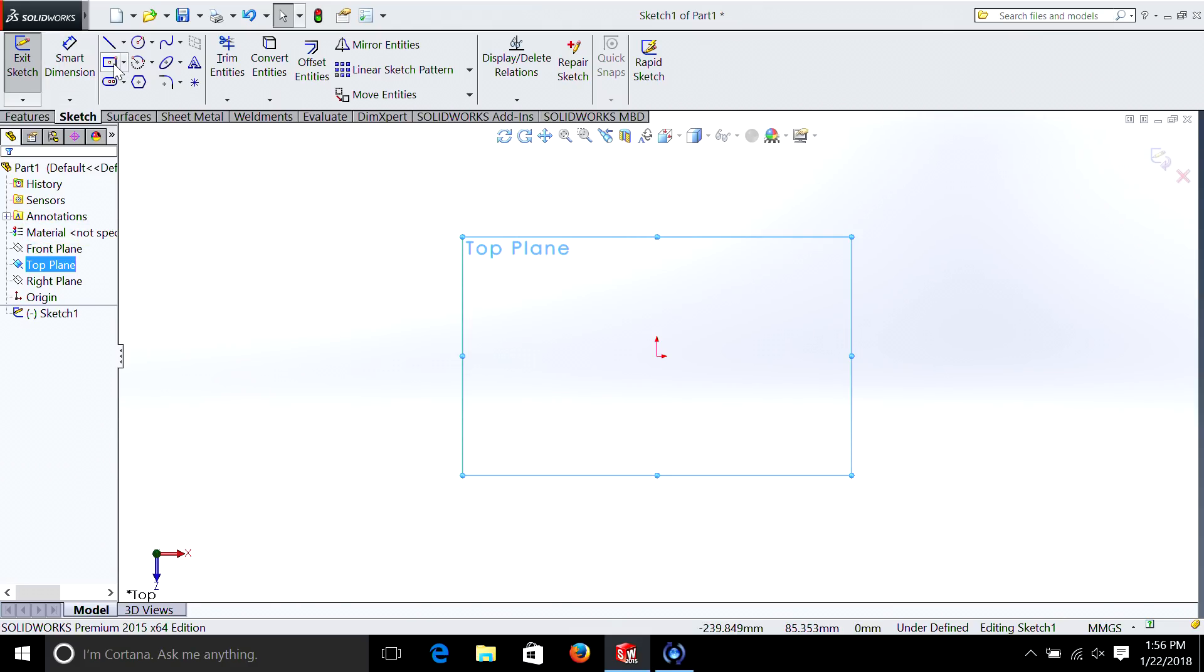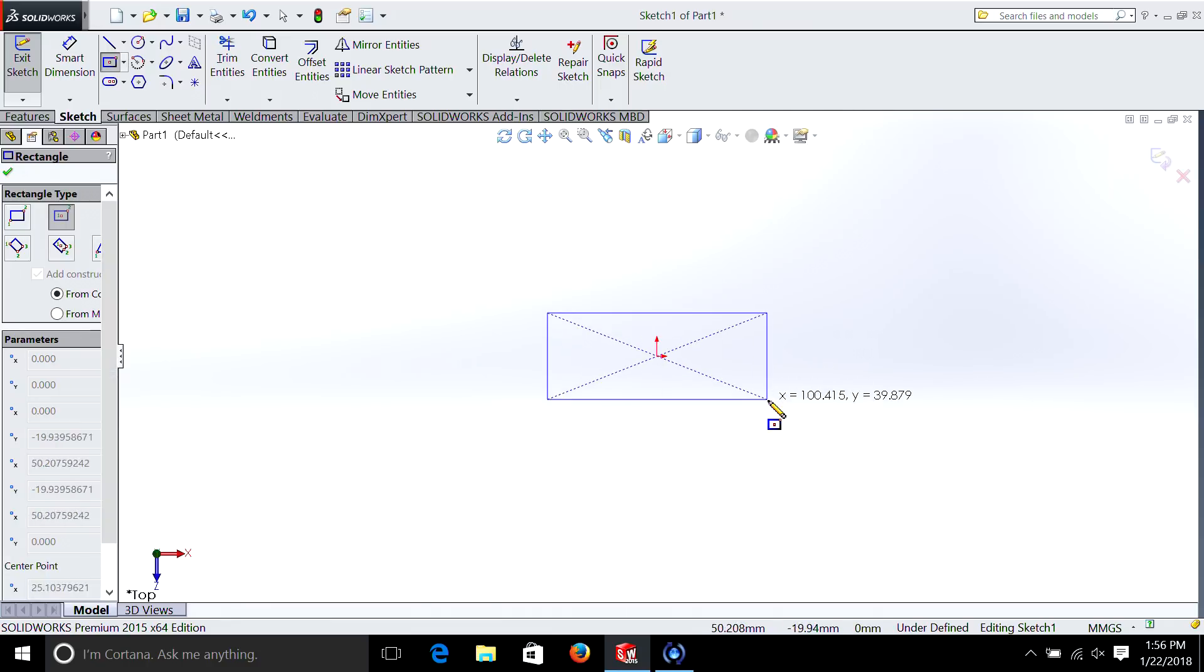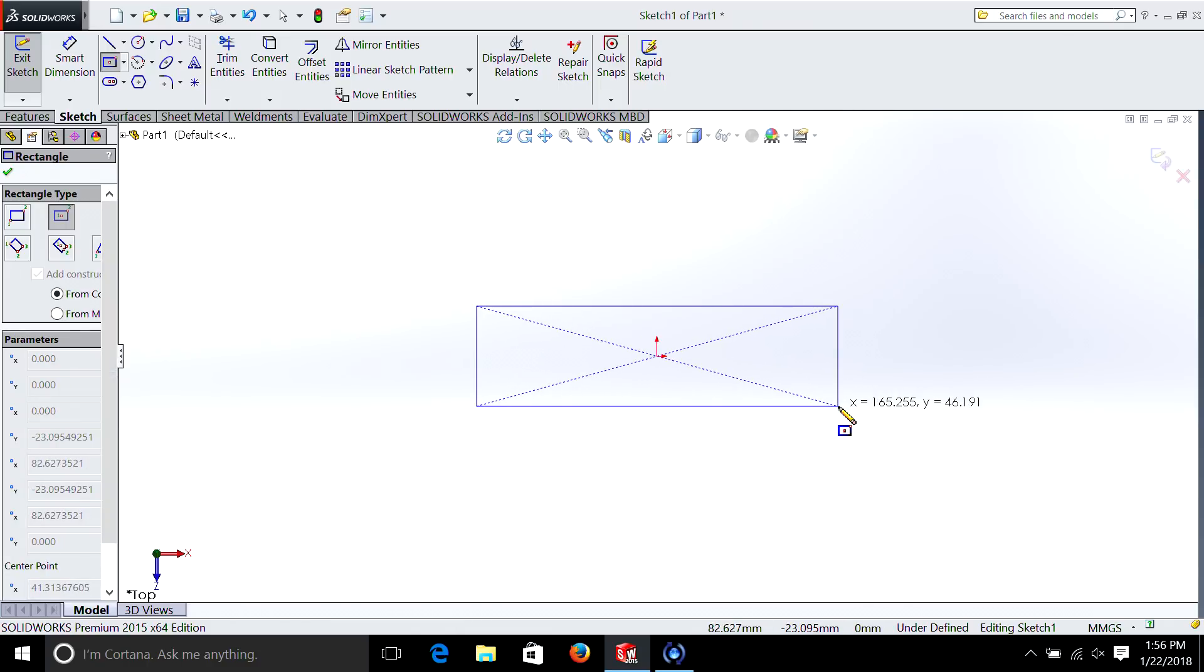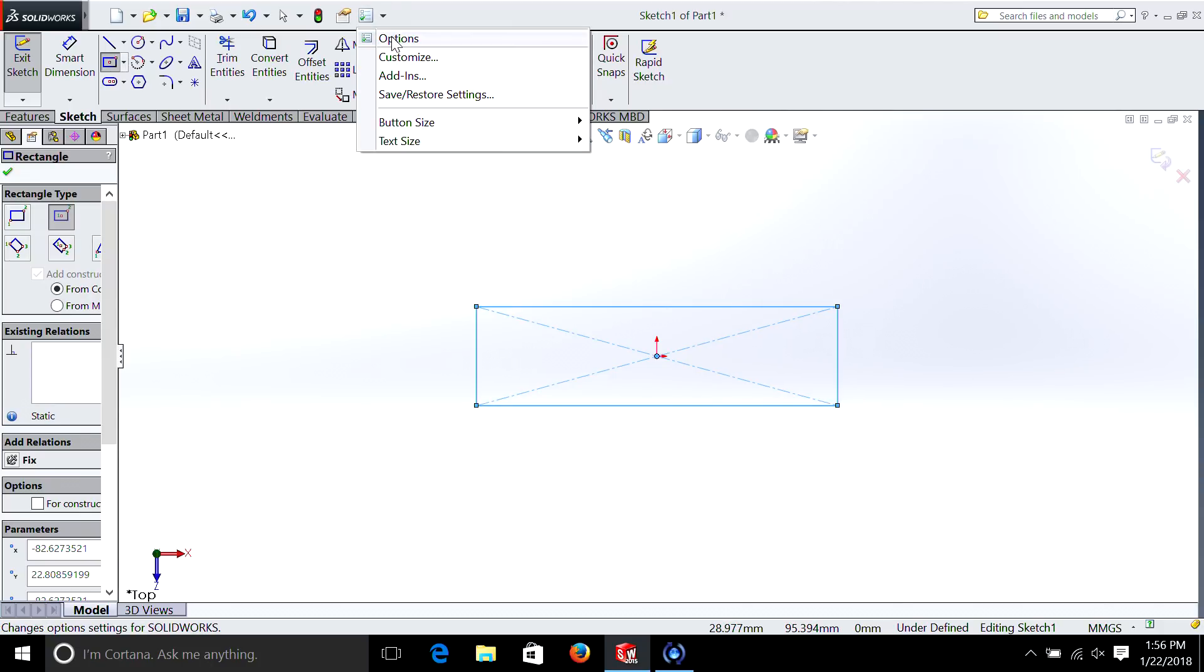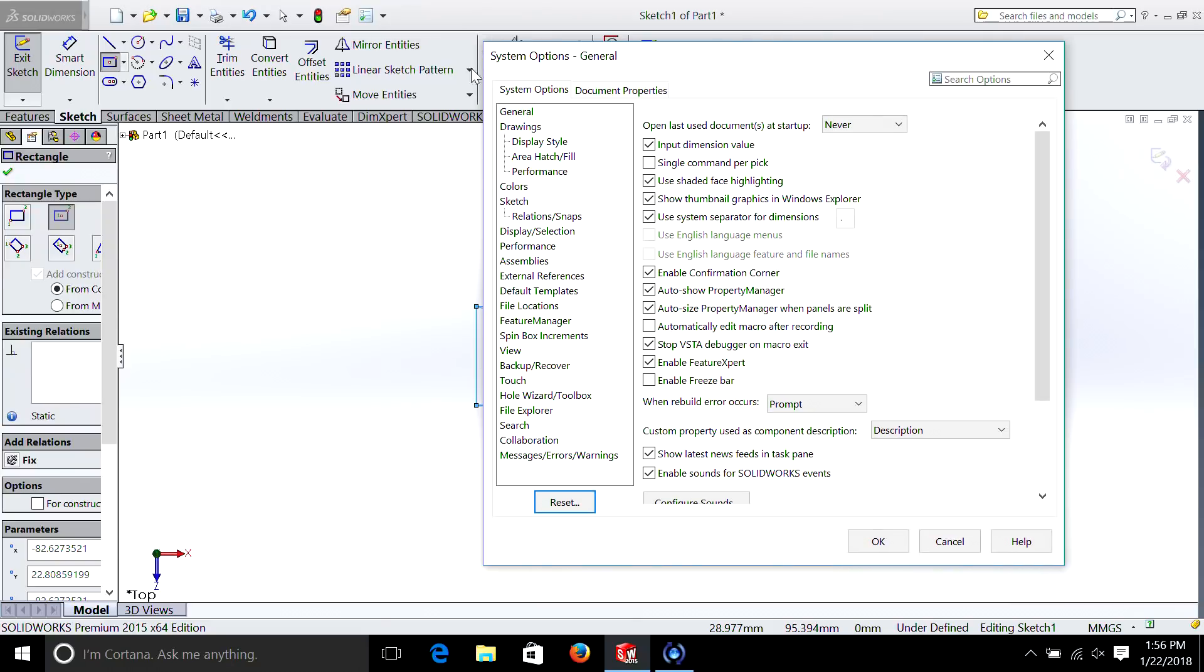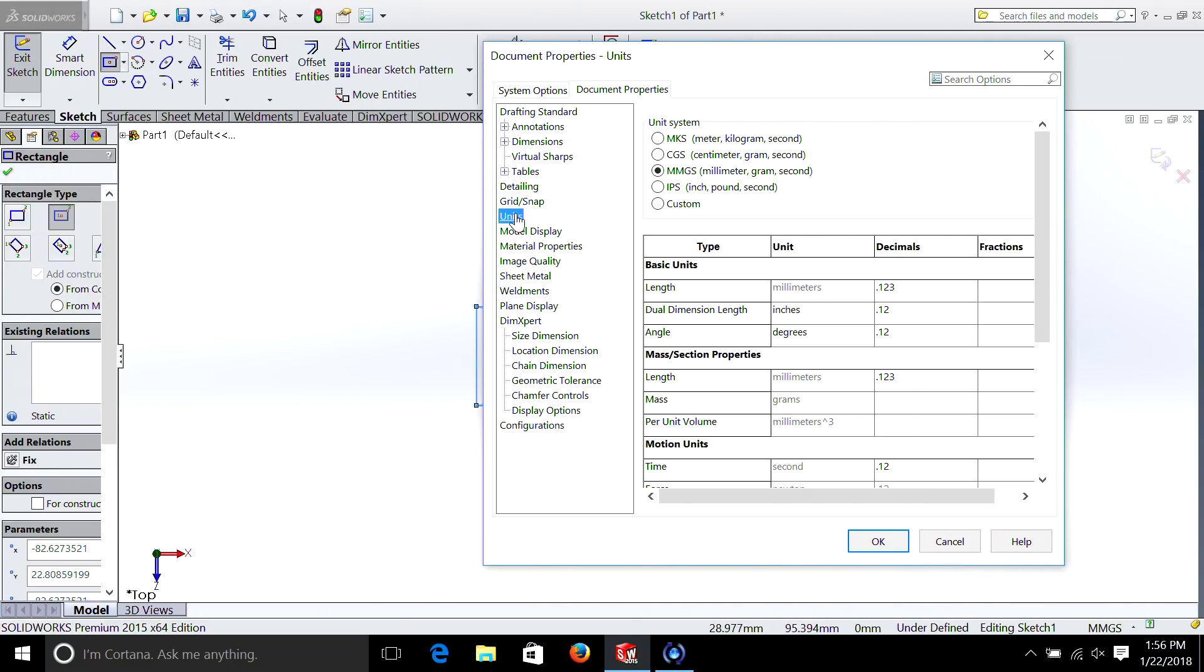So we're on our top plane. Let's select a square and then actually in this case we're going to make it a rectangle. I can see from my dimensions that we're in millimeters. Let's go up here and if you remember we select document properties, units, and let's do inches again. So we select inch.